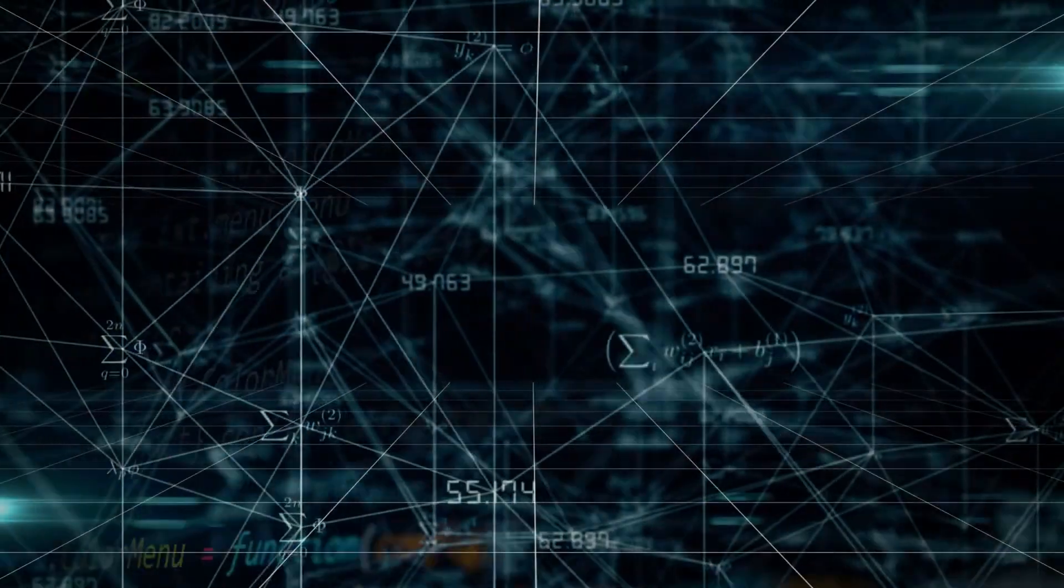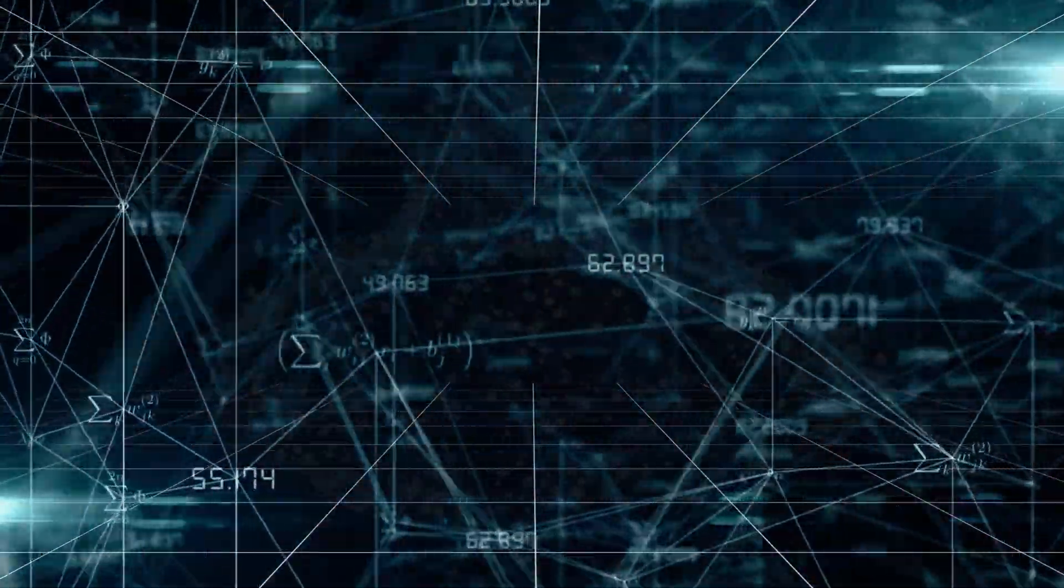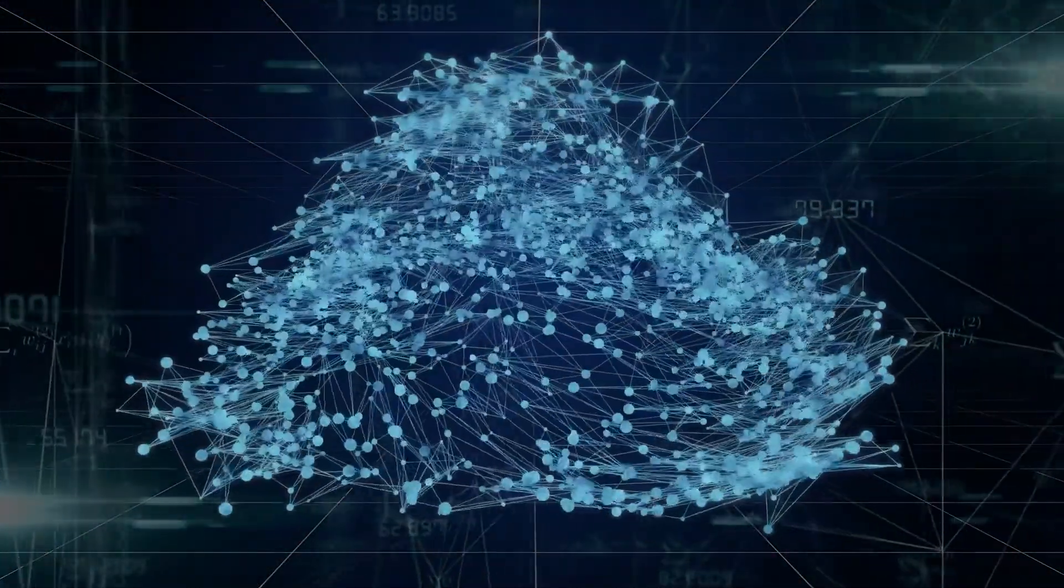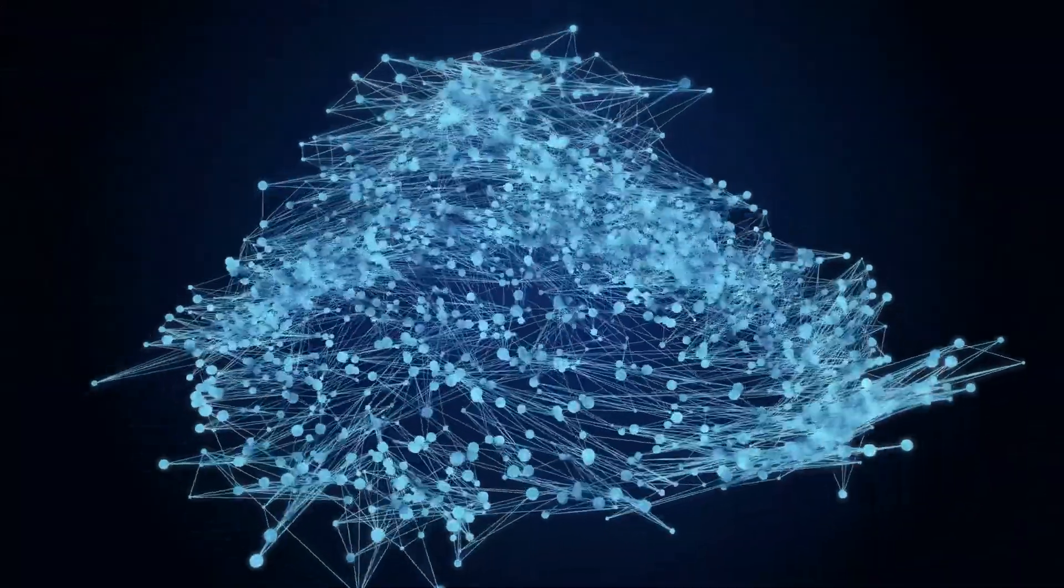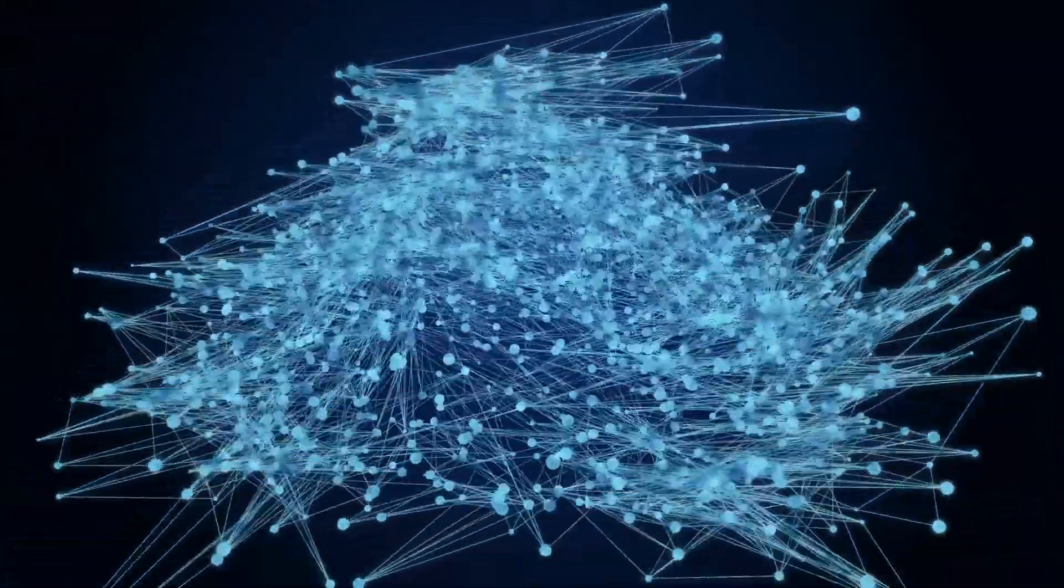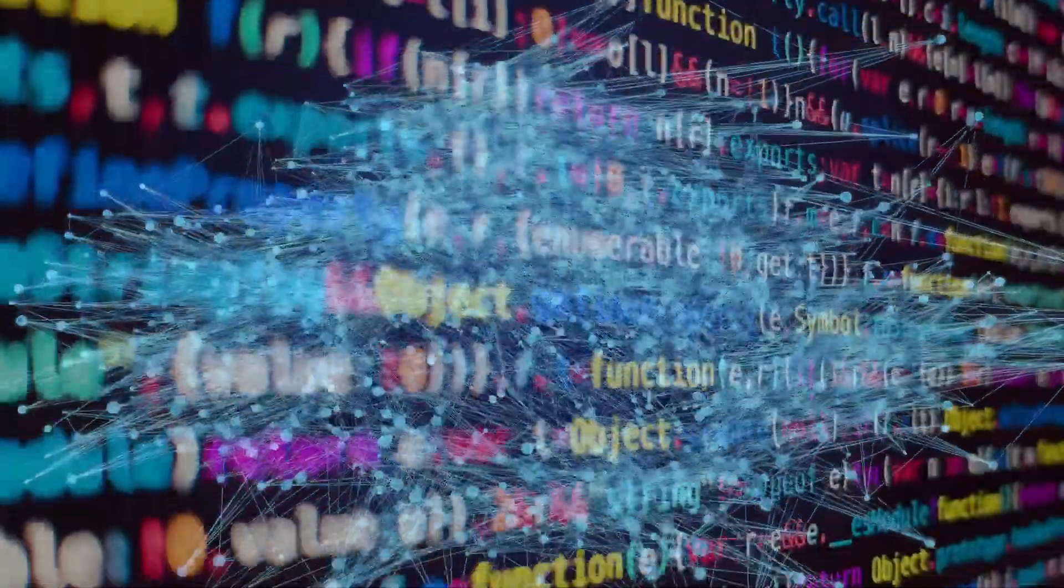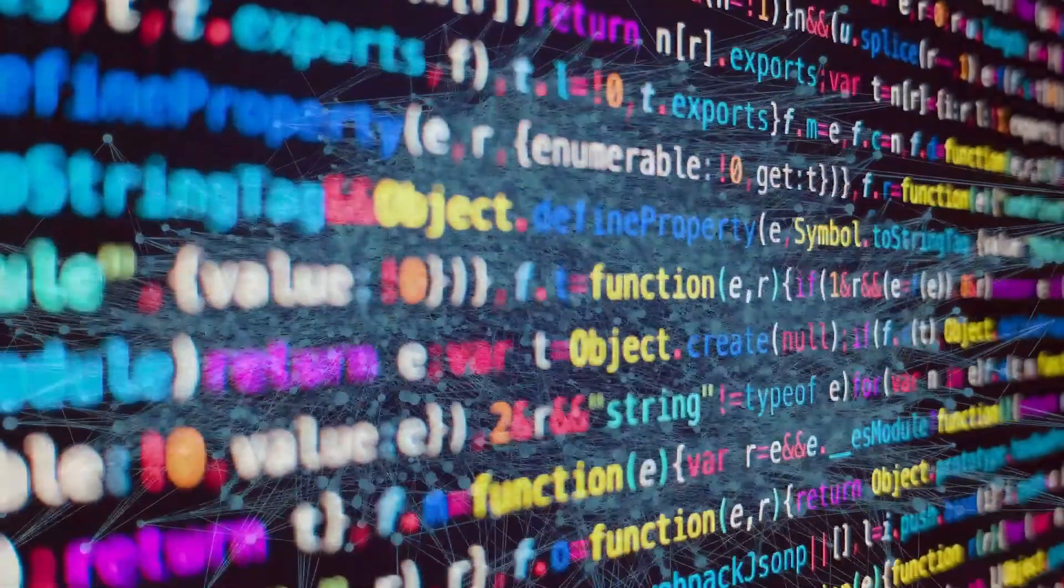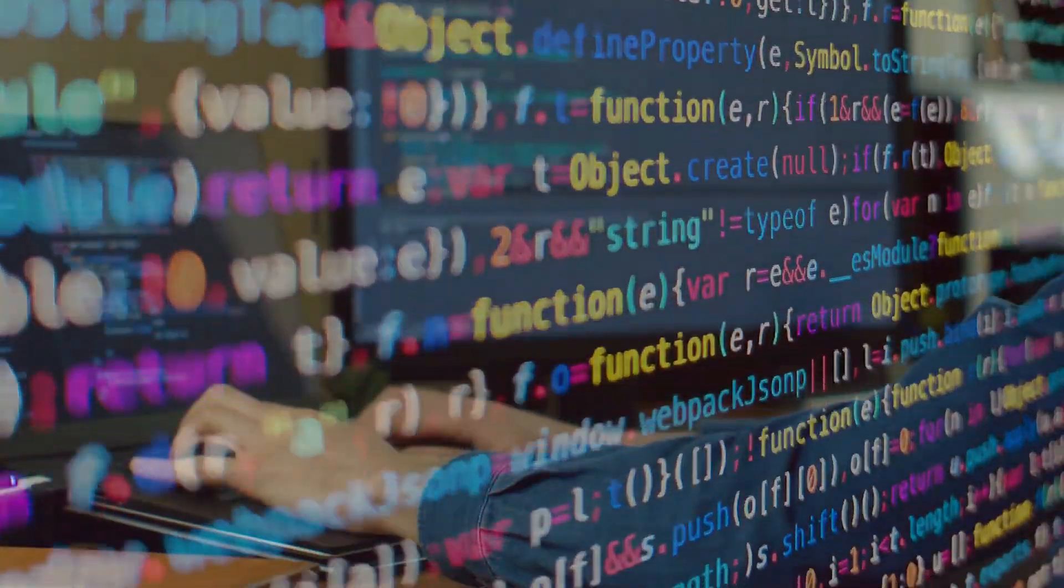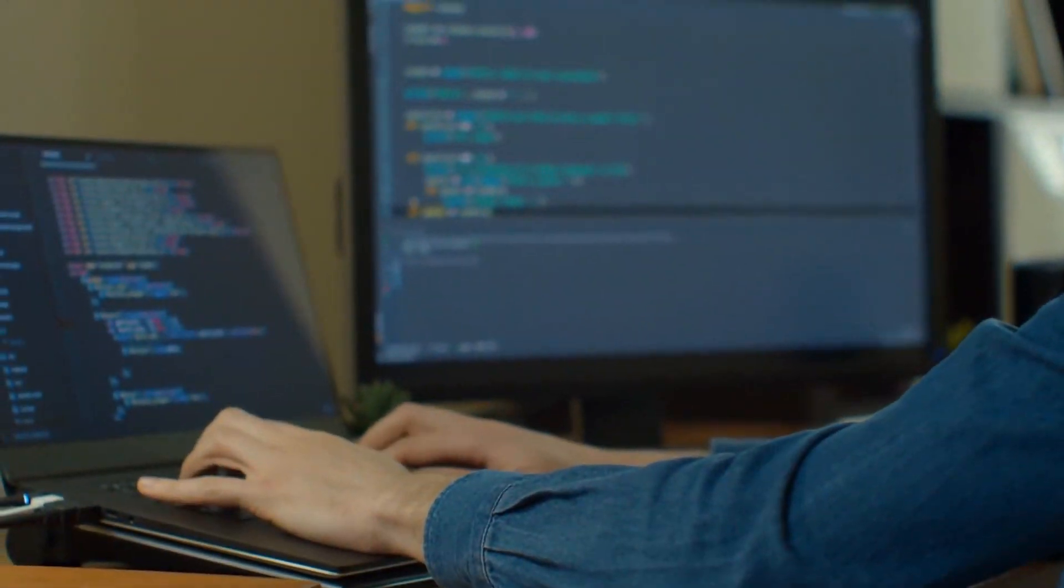Now, a whole new branch of computer science called machine learning is allowing computers to create their own software by learning from data. This will allow us to solve problems that were previously too complex for humans to code.